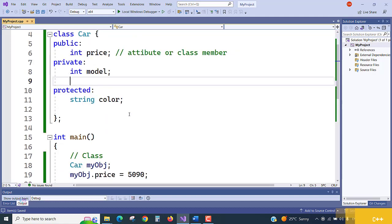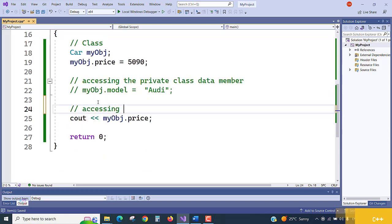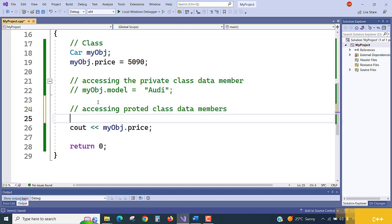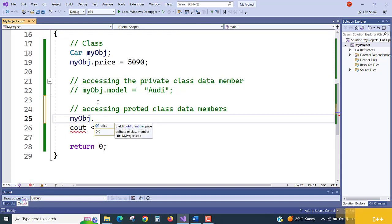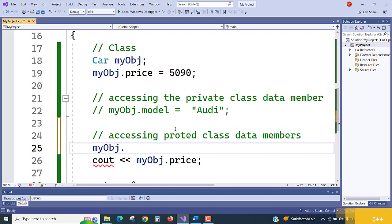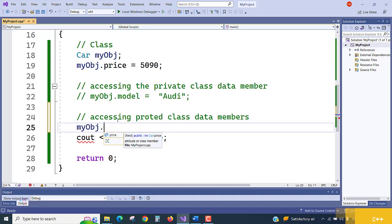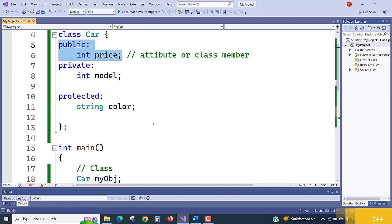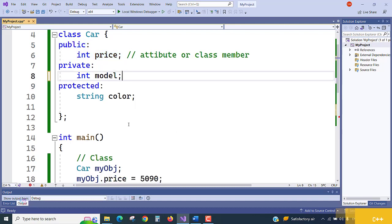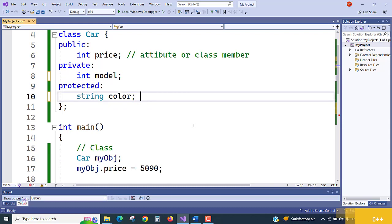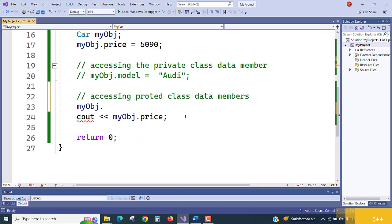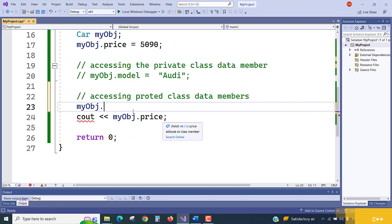Let's verify accessing protected class members. When I press dot on `myObj`, only `price` — which is public — appears in the list. I am not able to see `model` or `color` in the list. Only the member with the public access modifier shows up. This is how beautifully we can control our code using access modifiers — it is nothing but logically hiding data and restricting access.